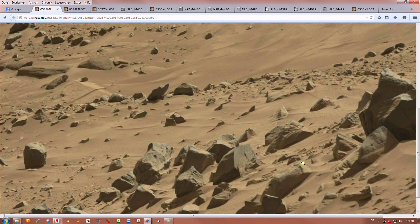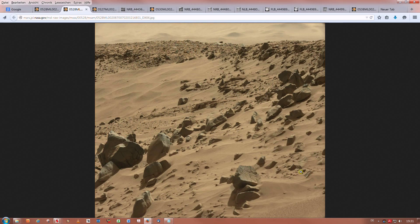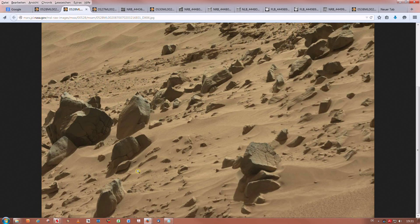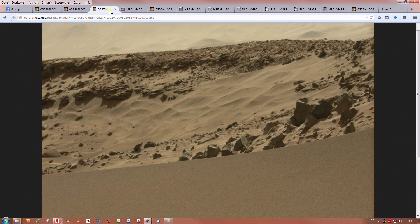Now I will show you that this statue and the second thing were photographed from many different angles and elevations over a span of about 10 to 12 days. This is another image from Soul 528 — here is the crown part again, and this image shows the upper part of the same hillside.